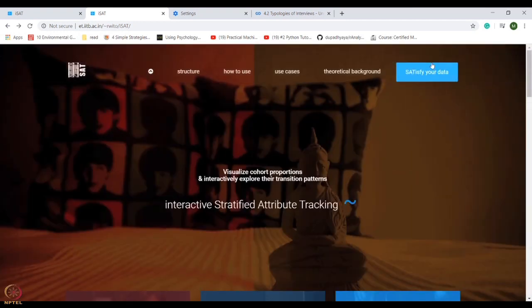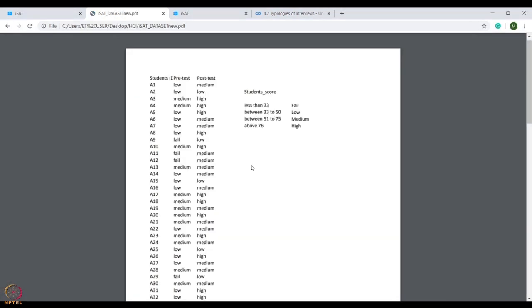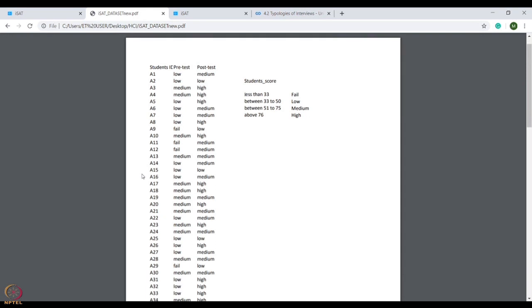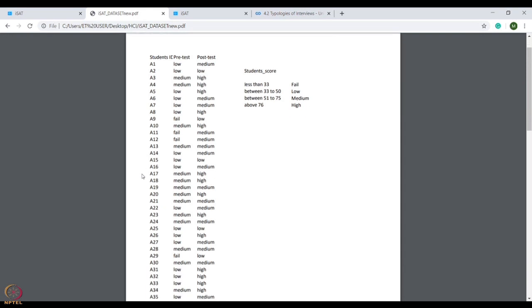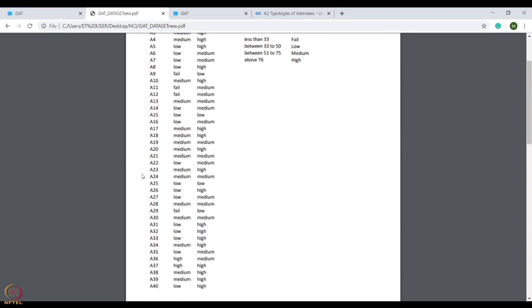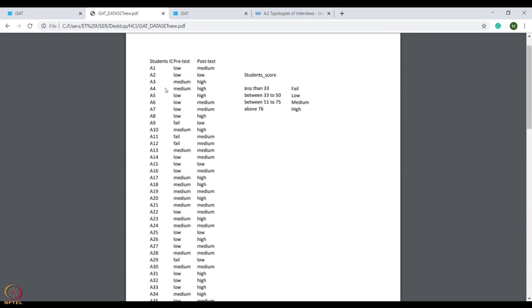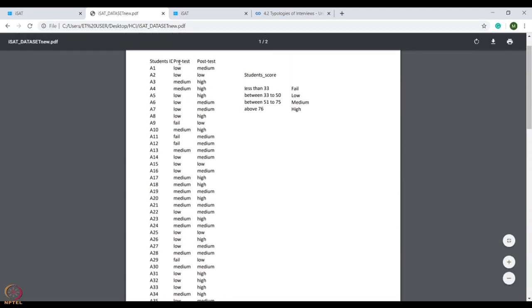After knowing about iSAT, let's do a hands-on study with iSAT. Suppose you are an instructor of a class with strength 40, and you have taken a pre-test and post-test before and after teaching a concept.